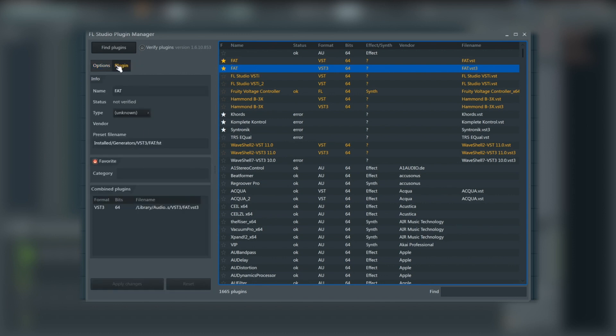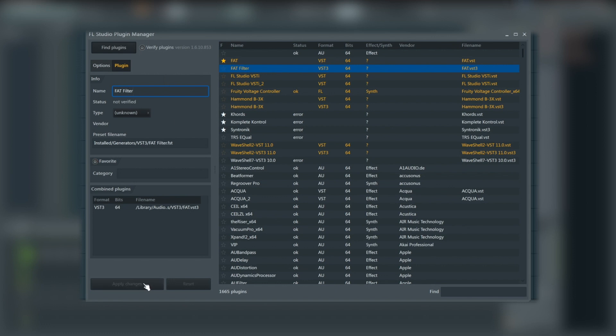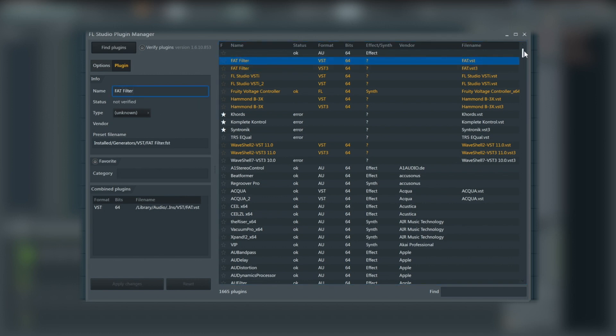And if you wanted to, where it says options and plugin, you can actually rename what you're going to find it as. At the moment, it's just called FAT, not that useful for me. So I'm going to put filter in, so just at a glance, I know what it is. Apply changes, and it's now going to be called a fat filter. We'll do the same to the VST version. So now that's going to be in my main plugin list.